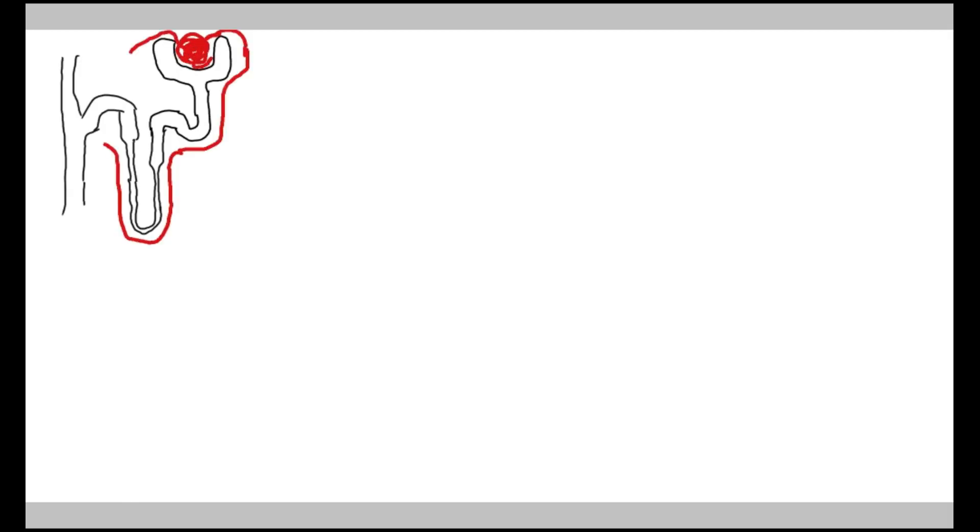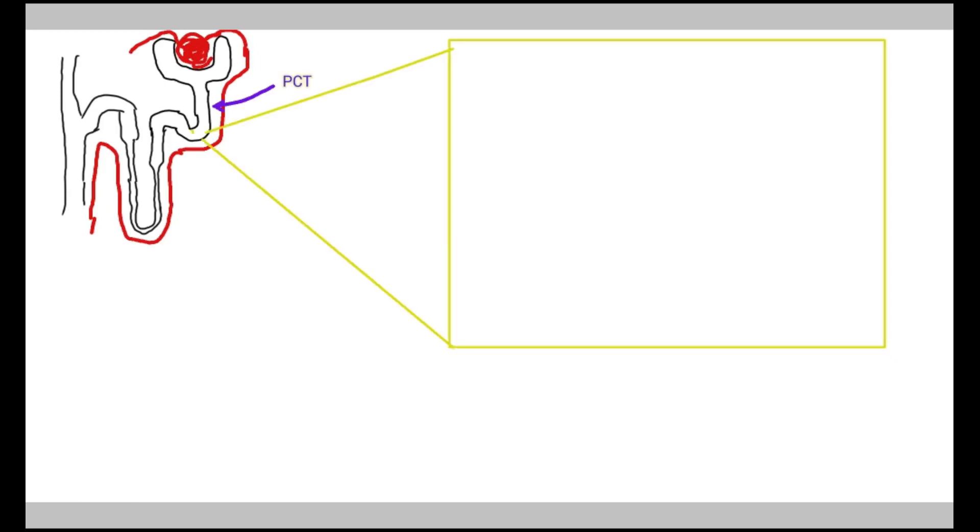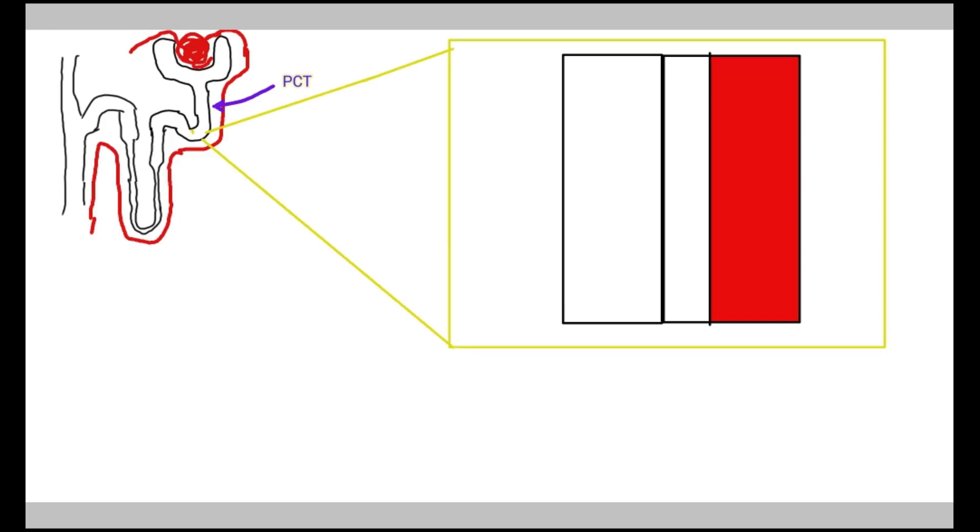SGLT2 inhibitors act on the proximal convoluted tubule of the nephron. Let's see what happens in PCT. The microscopic structure contains PCT lumen, epithelial cell of PCT, and blood vessel.